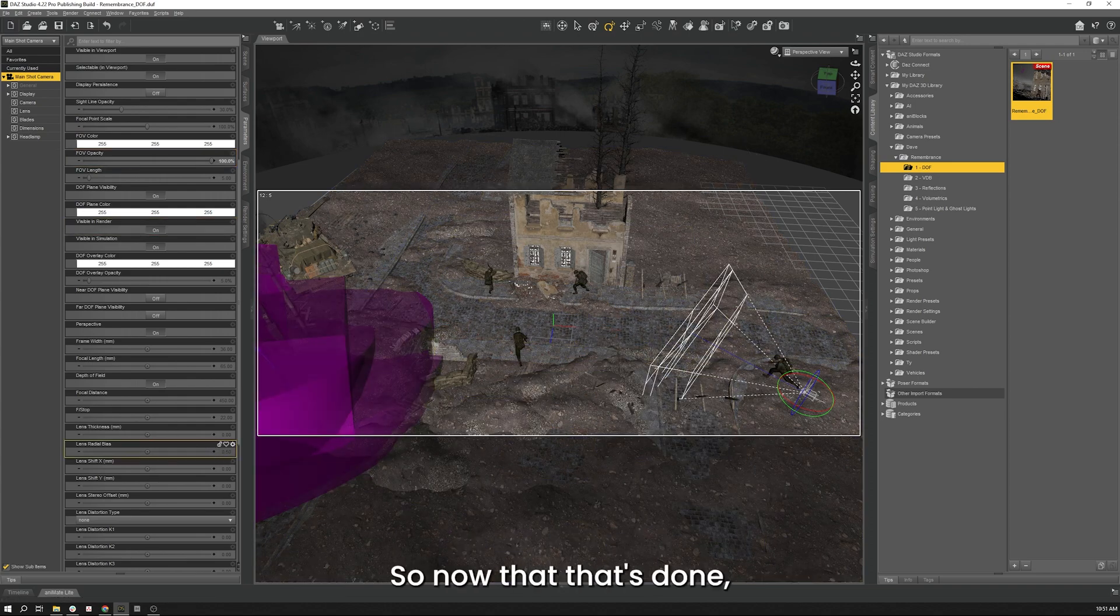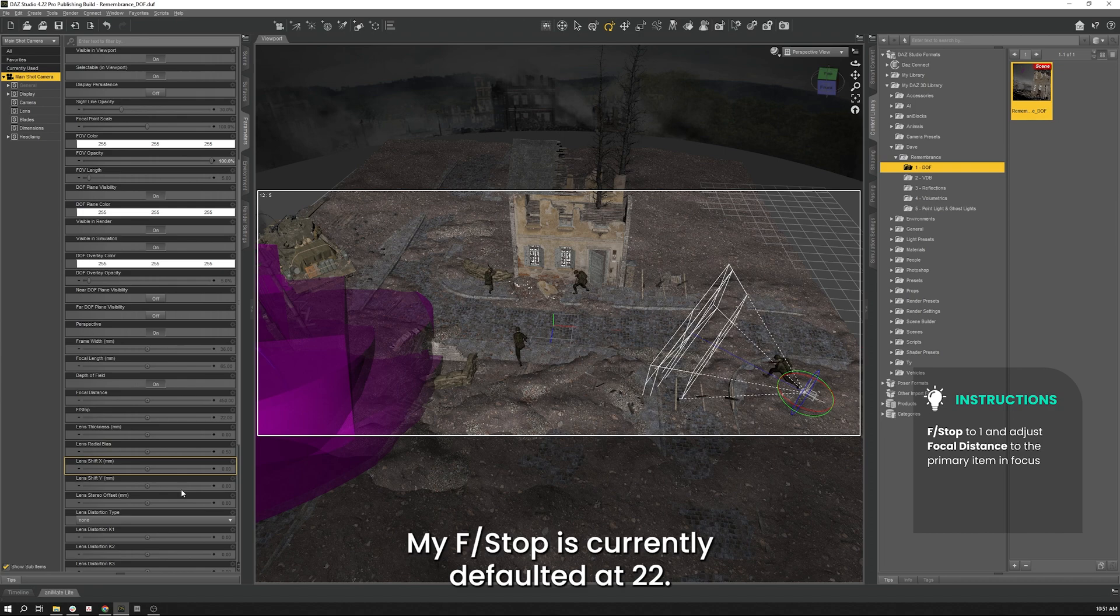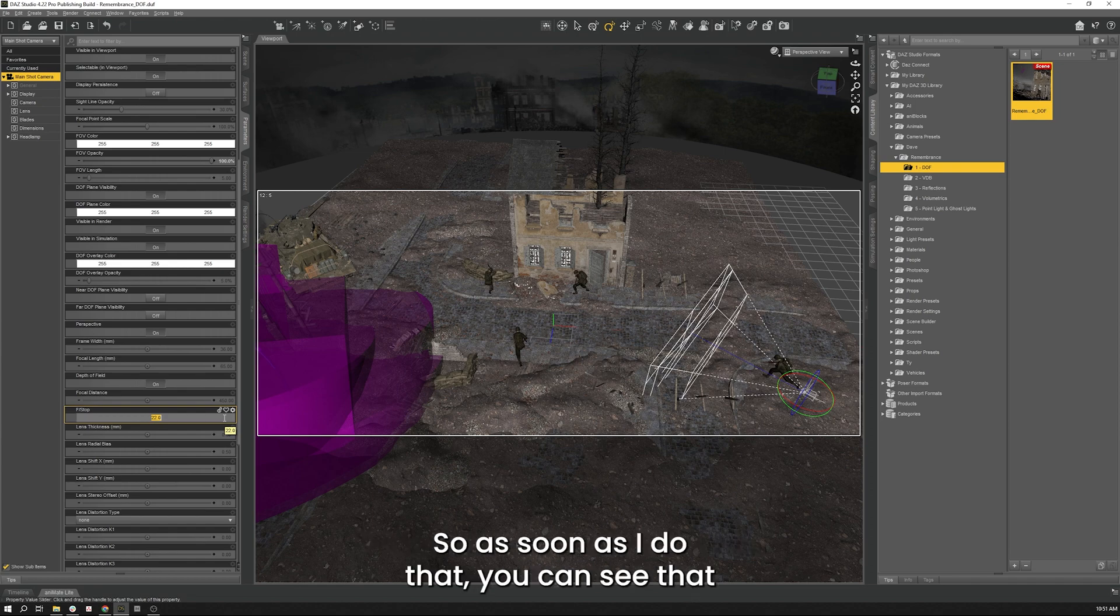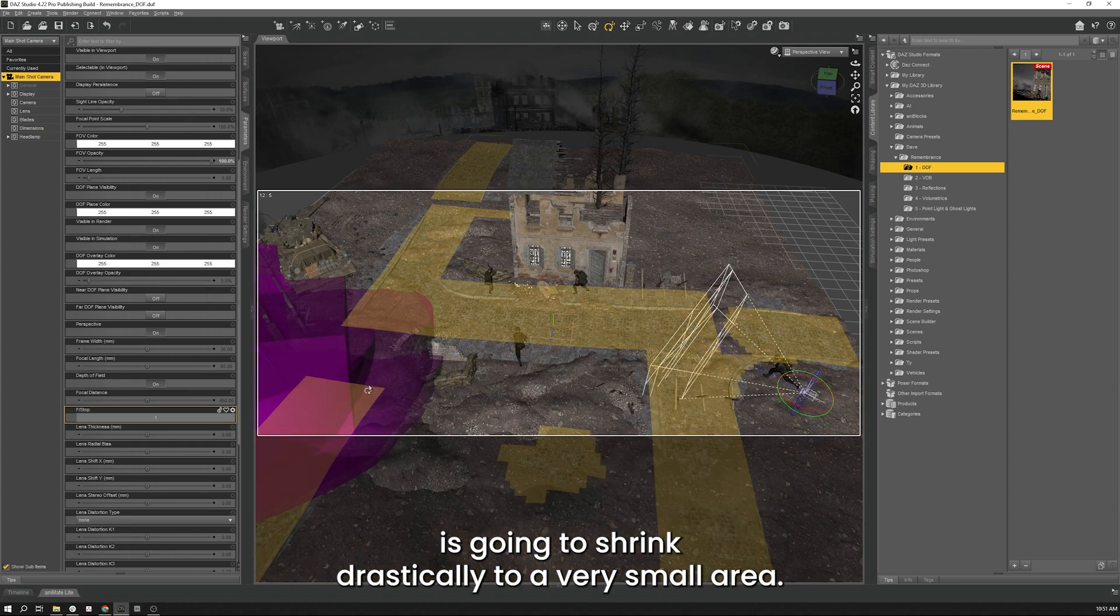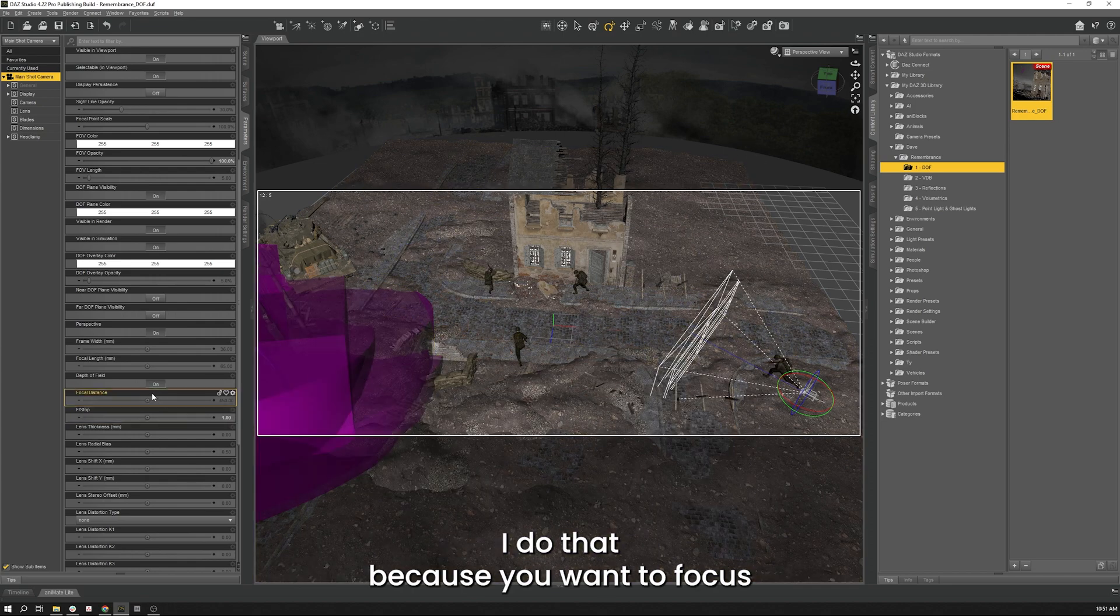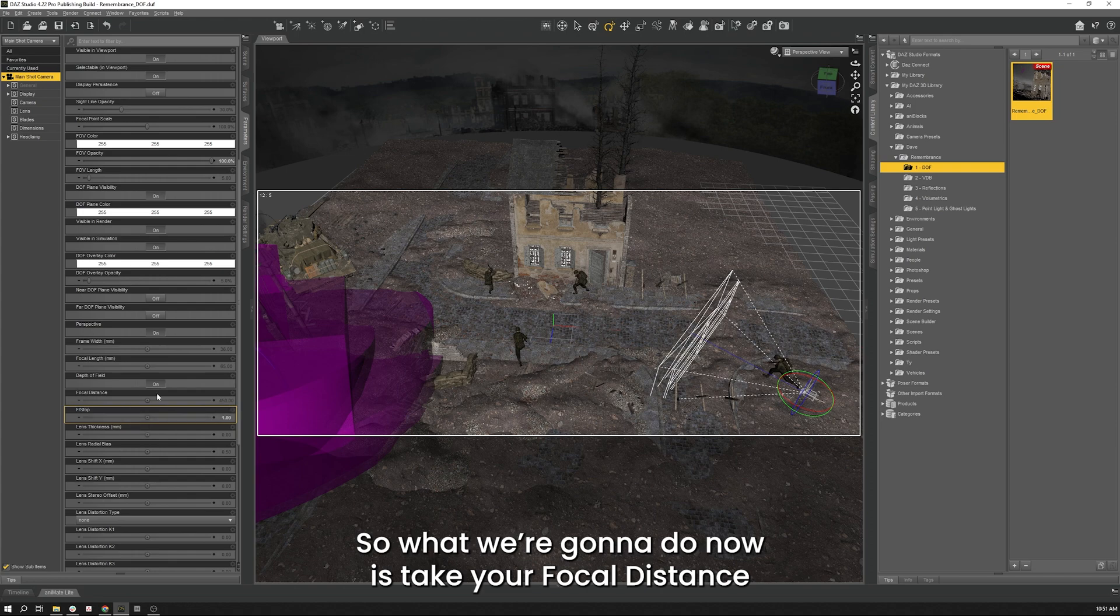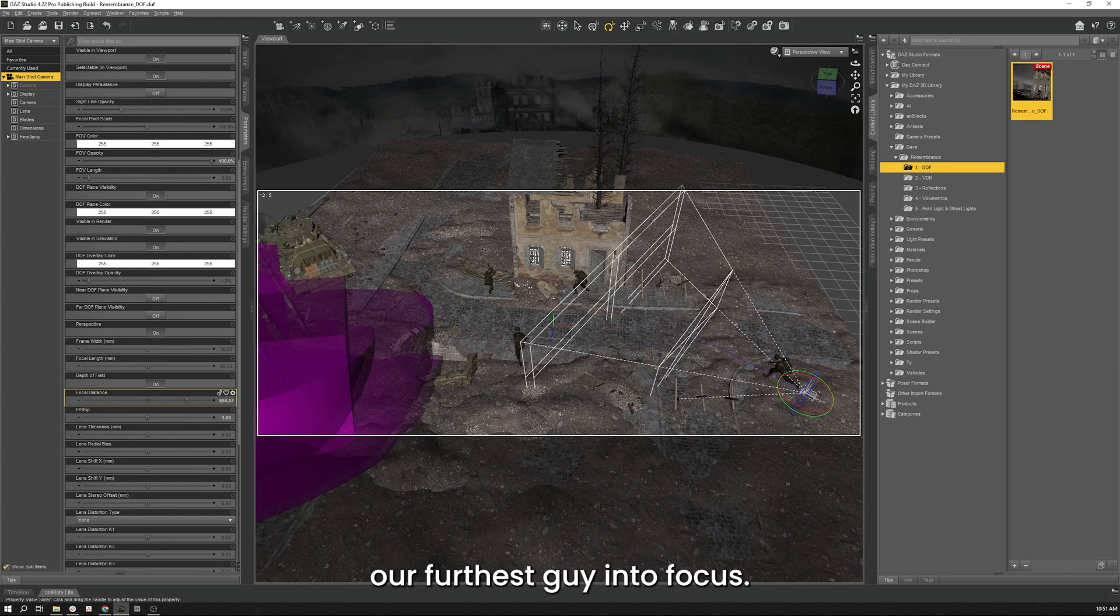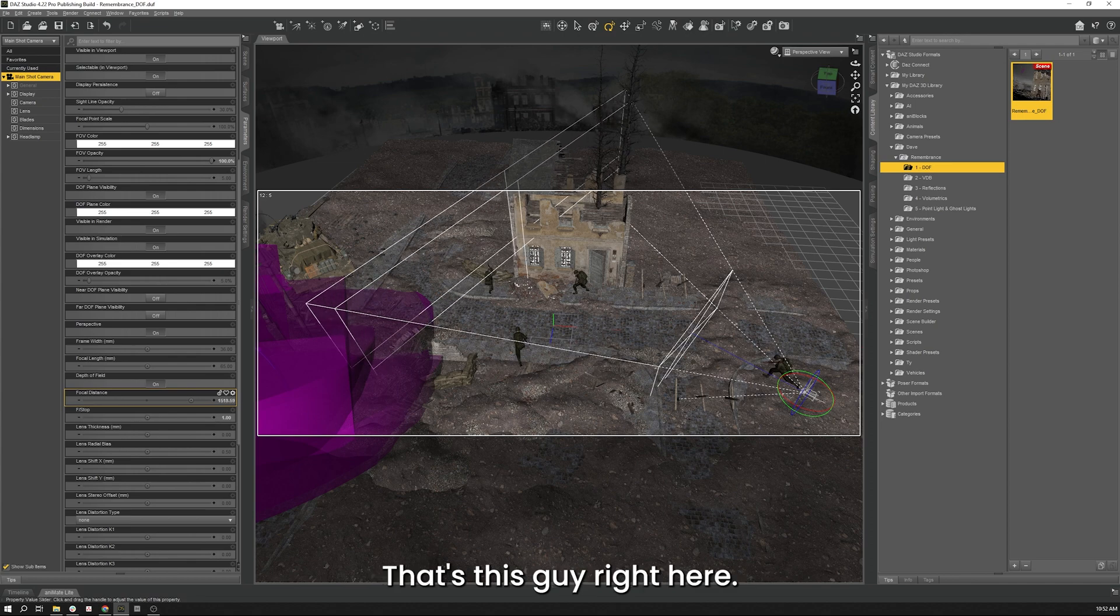Alright so now that that's done let's set up where we want to focus. So first things first my f-stop is currently defaulted at 22 I'm going to change that to 1. The reason I do that is because I want to focus on one particular thing. So as soon as I do that you're going to see that this area between these two outer planes is going to shrink drastically to a very small area. I do that because you want to focus on a single thing and you'll work out from there. So what we're going to do now is take your focal distance currently set to 450 and we're going to drag that all the way out because I want to bring our furthest guy into focus.